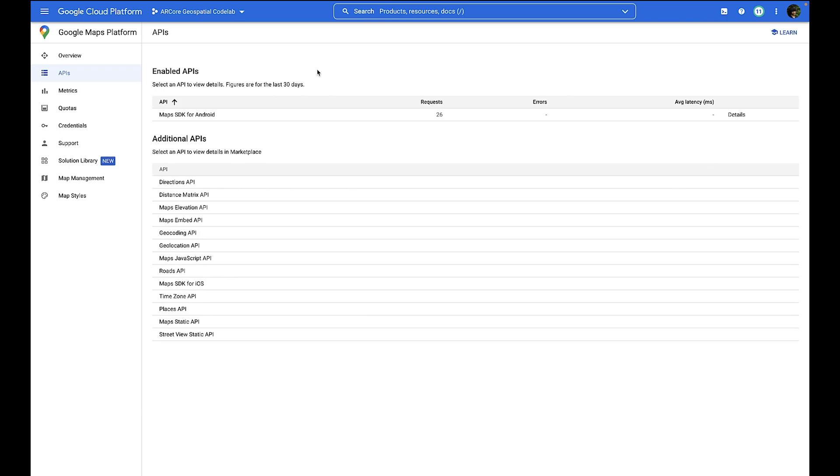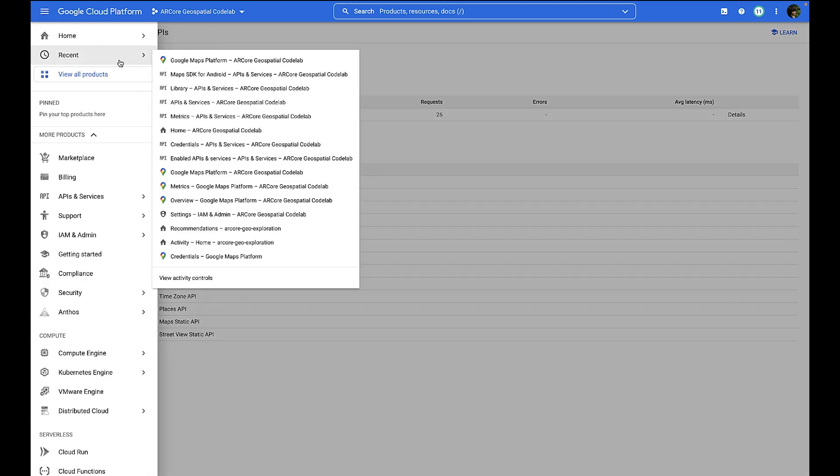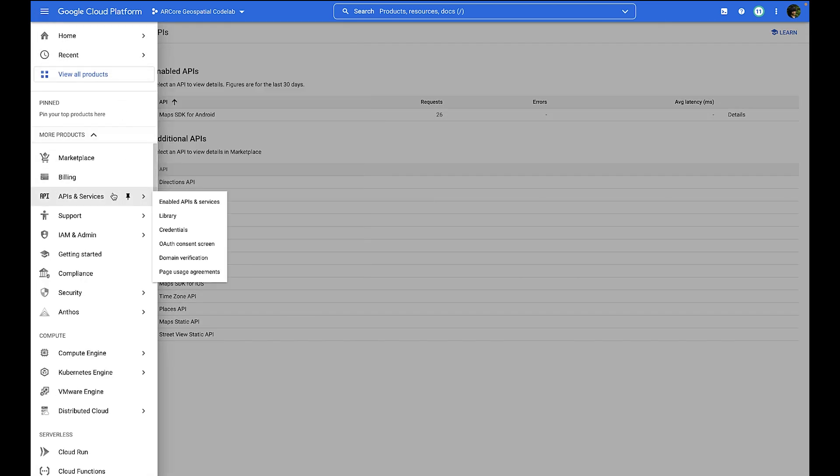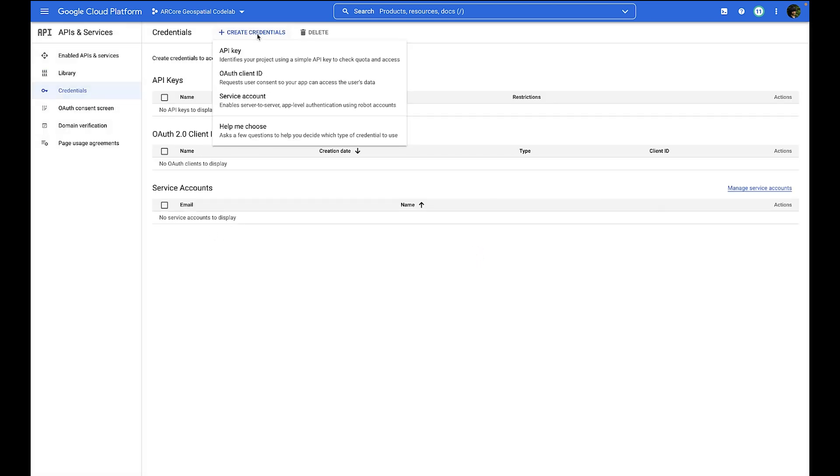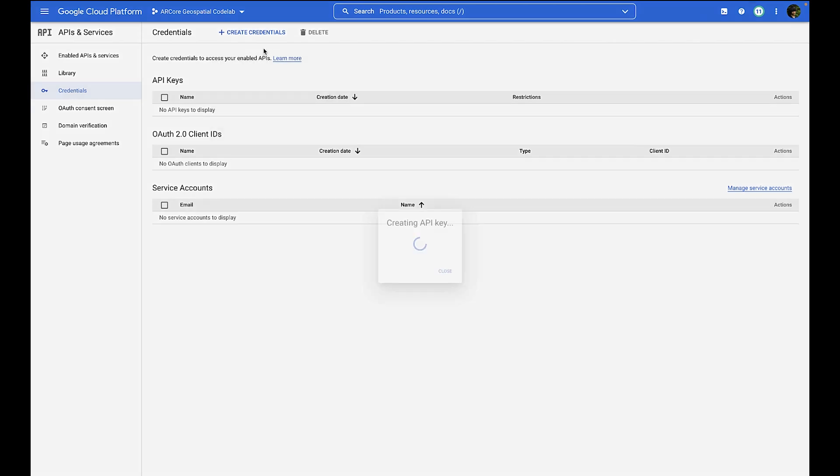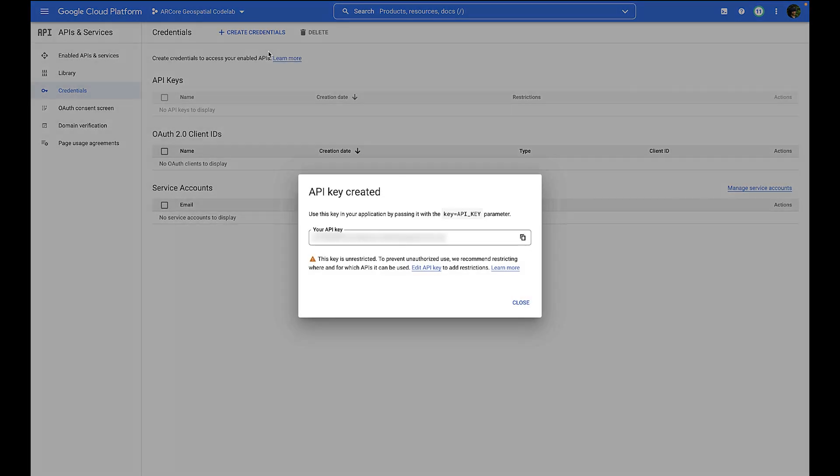Now we'll be enabling the credentials that we'll be using for our app to work with Google Cloud. In APIs and Services, go to Credentials. Create Credentials here on the top, and click API key. This is the key that you'll be using in your Android app, so make sure you copy it out.